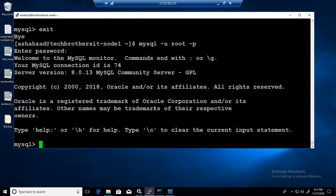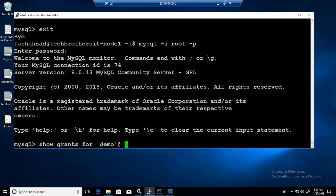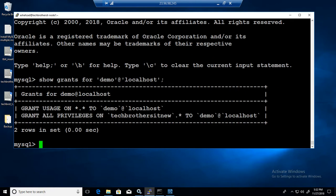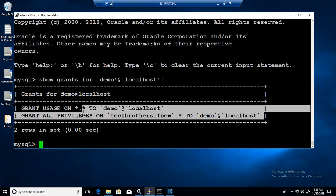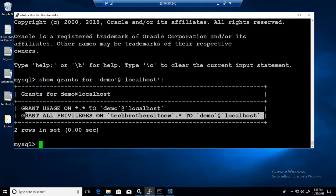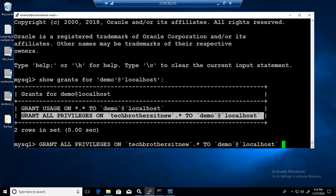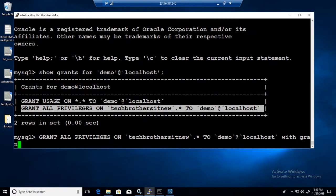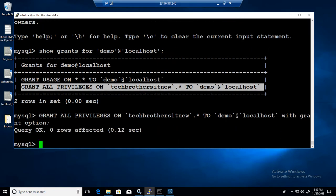So in this case, SHOW GRANTS FOR demo at localhost. Now you see that it doesn't have WITH GRANT. So this has all the permissions but it doesn't have WITH GRANT OPTION. So I'm going to copy this one and say GRANT ALL PRIVILEGES techbrothersit new to demo WITH GRANT OPTION. So now it can share all the privileges with other users if it wants to on Tech Brothers IT new database.